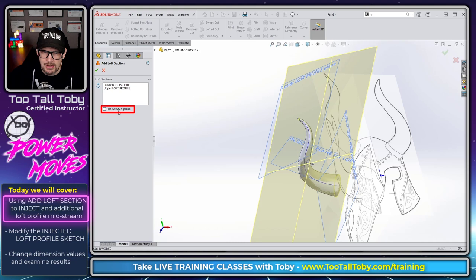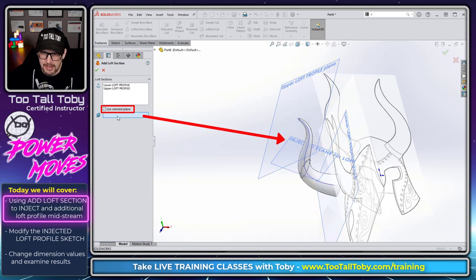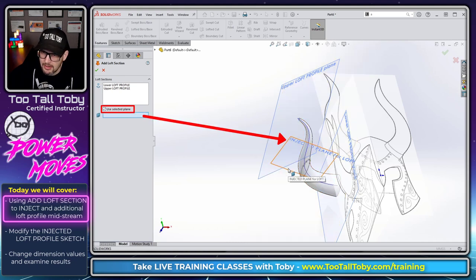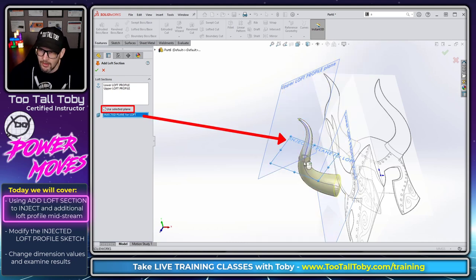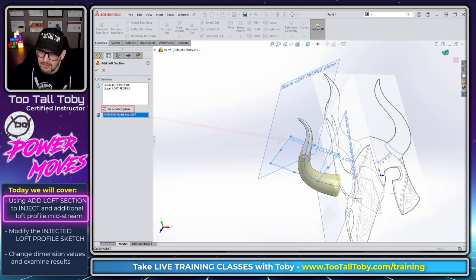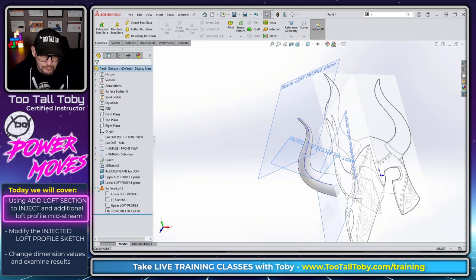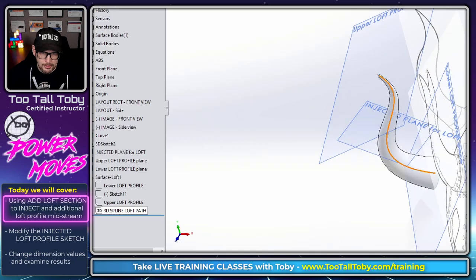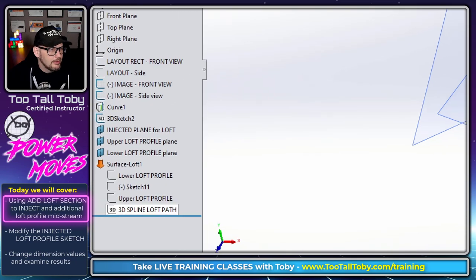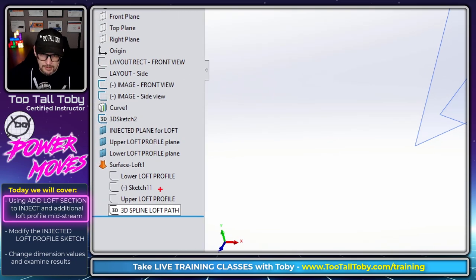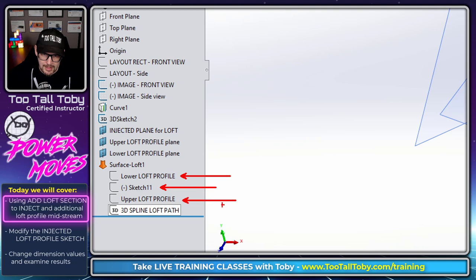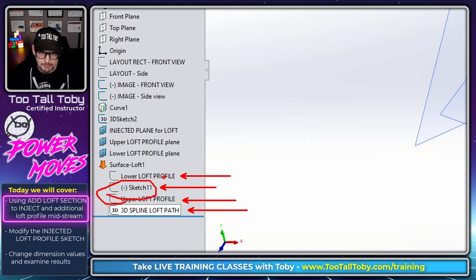And now we're going to say use selected plane. We're going to pick this plane here, injected plane for loft. And we're going to hit the green check mark. And what SolidWorks has done is created an additional loft profile here. So this sketch 11 wasn't part of the loft before. We had the lower profile, the upper profile, and the path. But we didn't have this sketch 11 before.